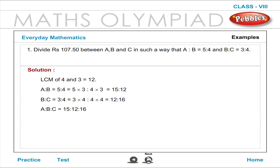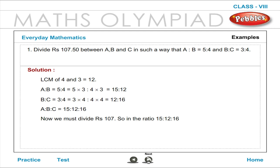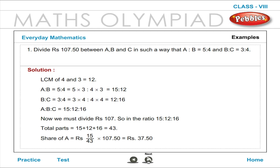Therefore, A is to B is to C is equal to 15 is to 12 is to 16. Now we must divide Rupees 107.50 in the ratio 15 is to 12 is to 16. Total parts is equal to 15 plus 12 plus 16 is equal to 43.